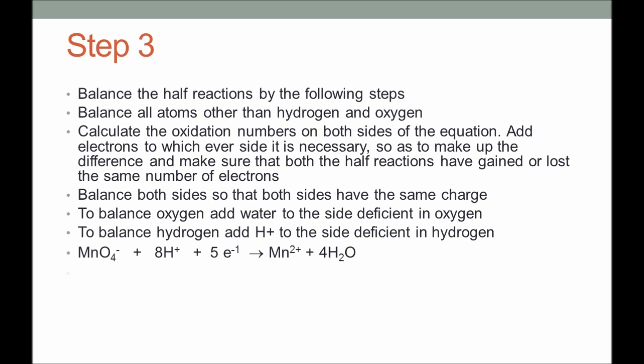The oxidation half-reaction produces one electron, but we need five electrons in the reduction half-reaction. So we multiply the oxidation half-reaction by five to get five moles of electrons. Adding the two reactions together gives us a balanced equation.